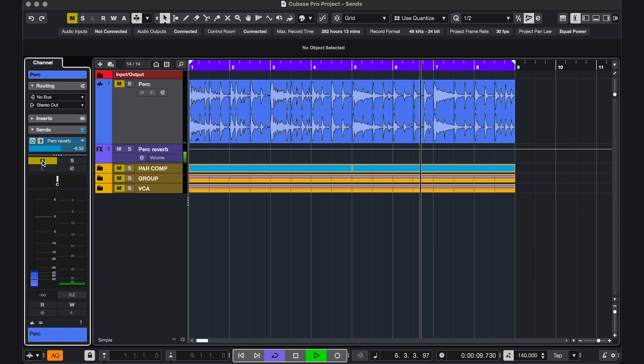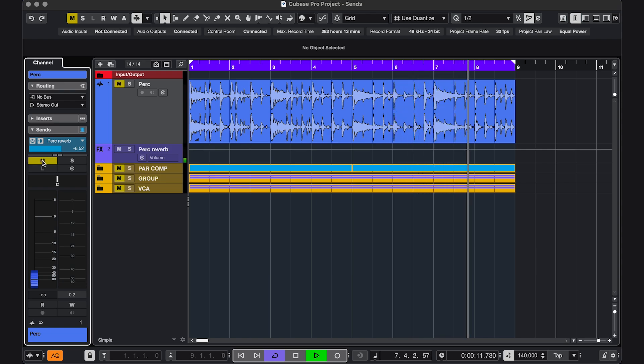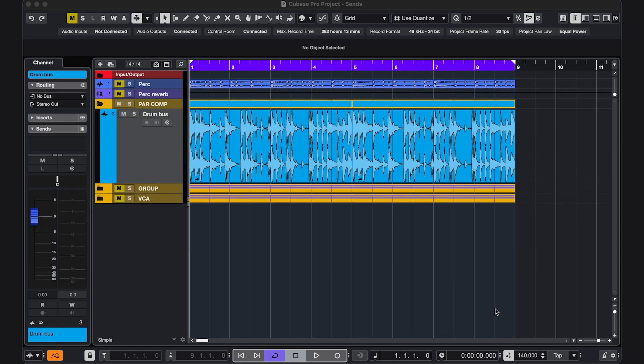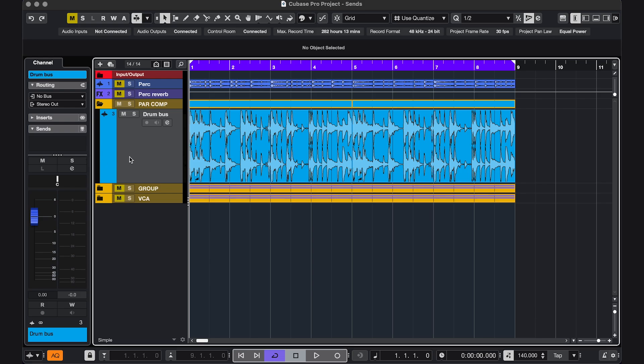By the way, pre-fader is post-mute. Just a side note. One well-known technique that uses pre-fader sends is parallel compression. I'll show you the basic concept behind that.